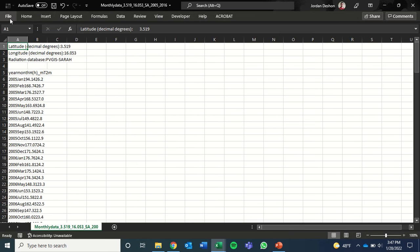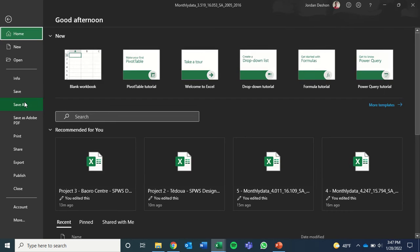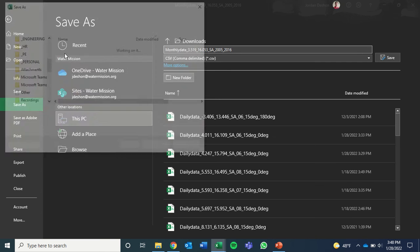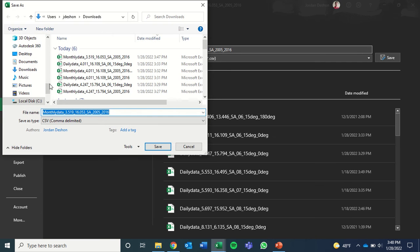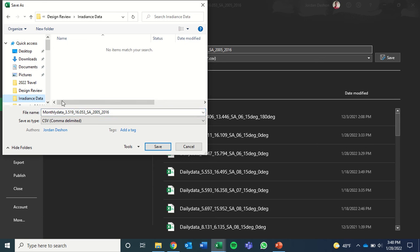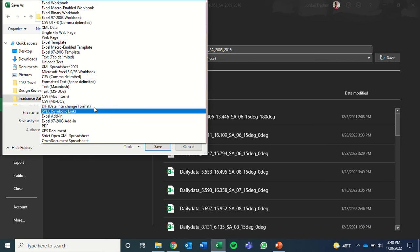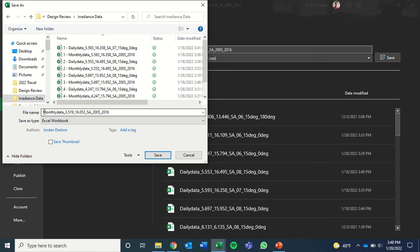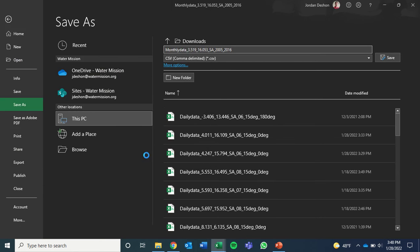Right away, I'm going to do a file save as. And I'll save it to a particular folder of interest, irradiance data. And instead of saving it as a CSV file, we're going to change the file type to Excel workbook. Give it a unique number and click save.